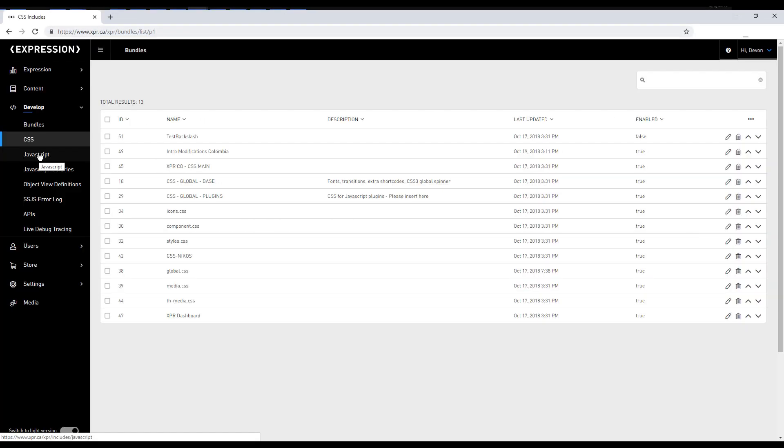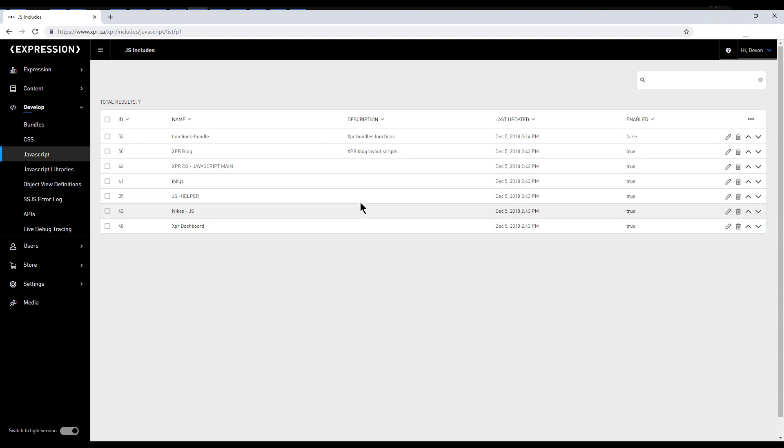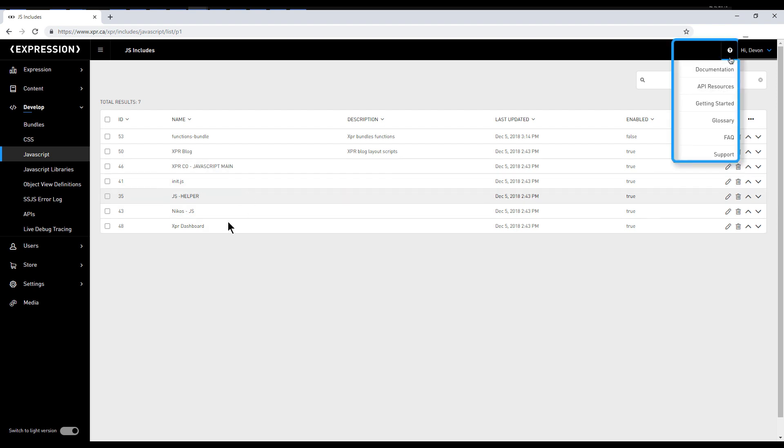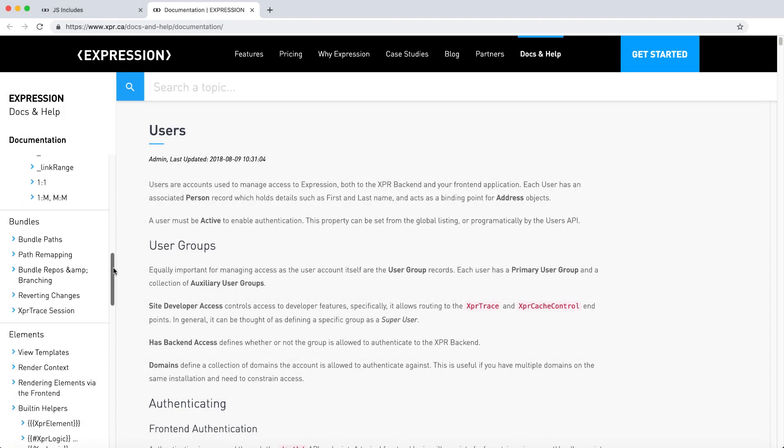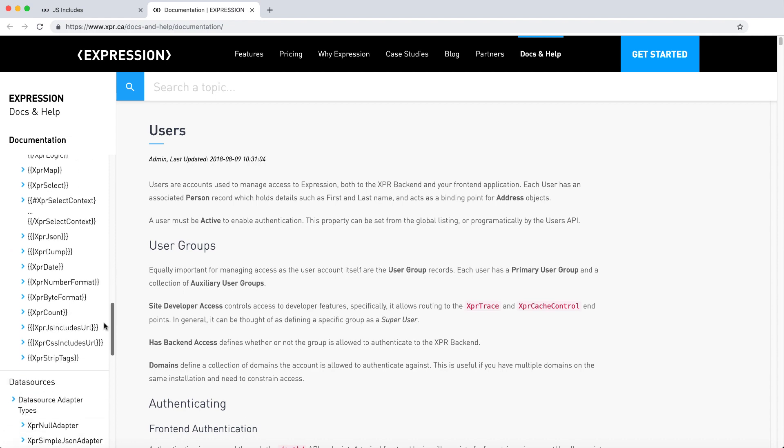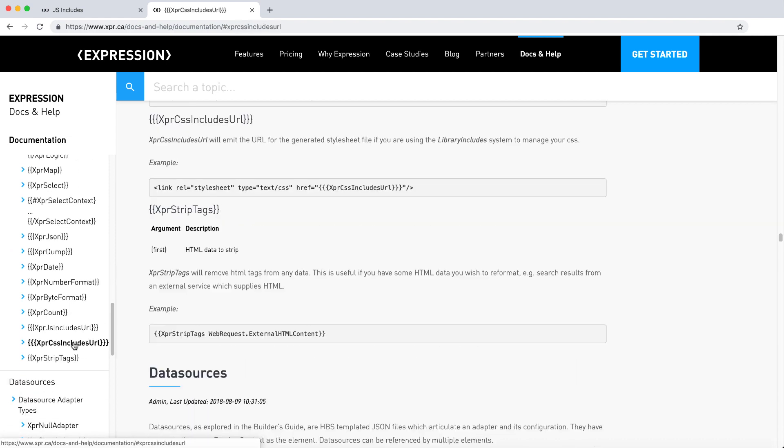Next up are the CSS and JavaScript tabs, which are part of what is called the Library Include system. Most of the time you will be putting your CSS and JavaScript within a relevant bundle. However, if you need CSS or JavaScript globally available on your site, you can do it from one of these tabs. Consult the documentation for more information on the handlebars helpers for Library Includes to understand how to integrate these into your site.